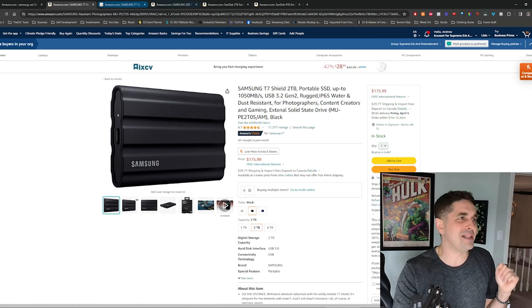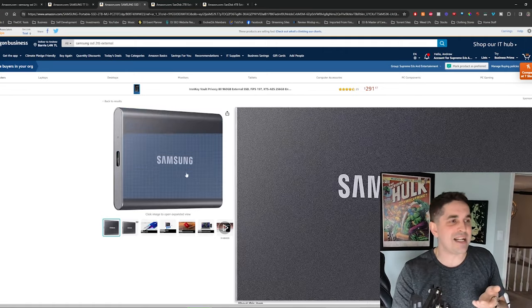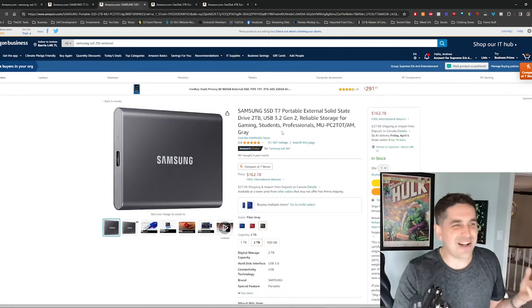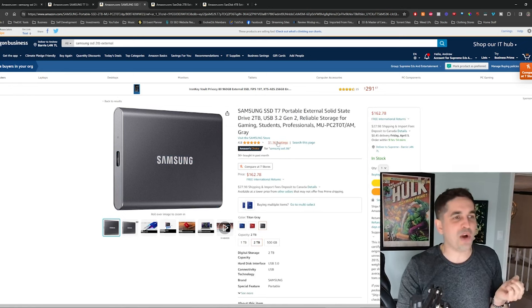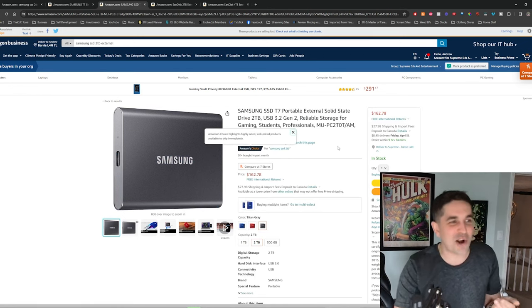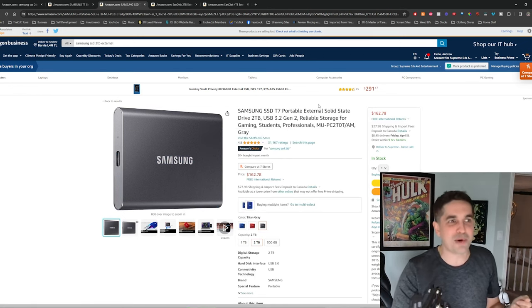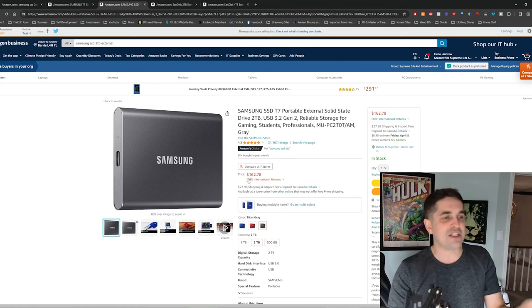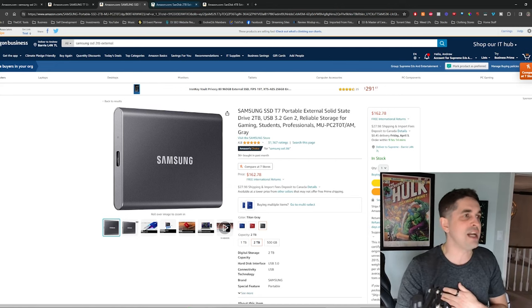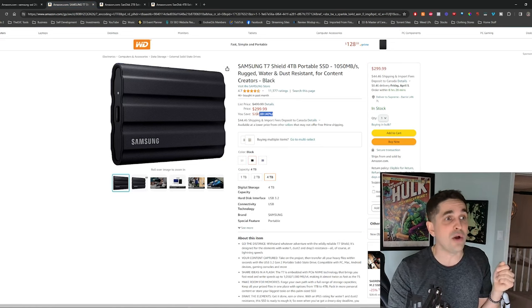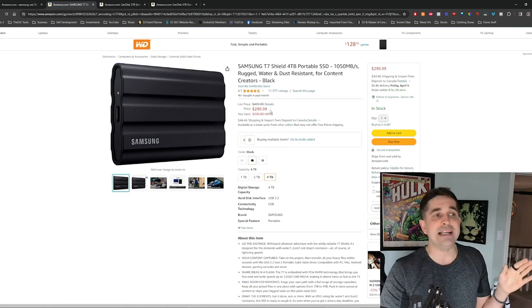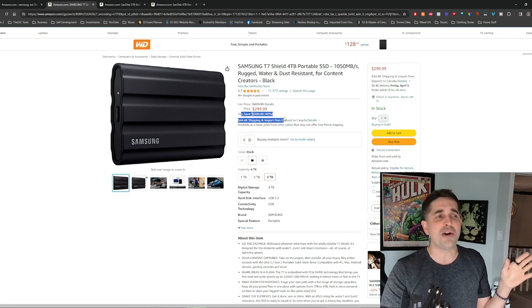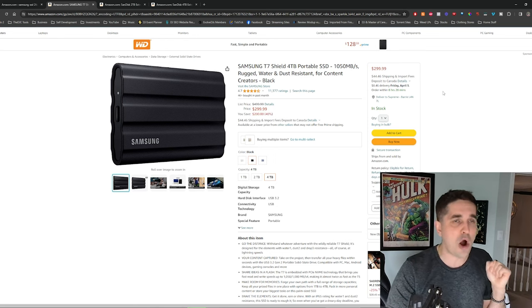I've had a rugged for 15 years, give or take. If not, you can get the T7, it's not rugged. You got 31,000 five-star reviews, it's probably pretty good. This one's just $162 for the two terabyte. The four terabyte is on sale for $299, $200 off. I will leave a link in the comments.